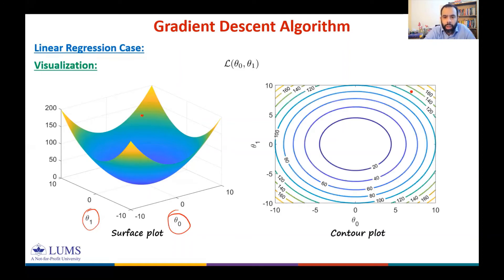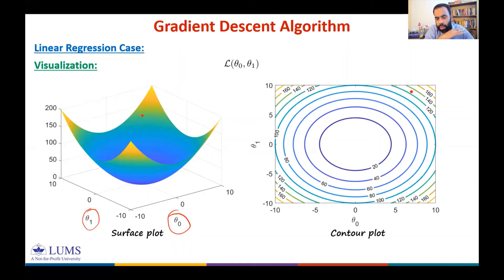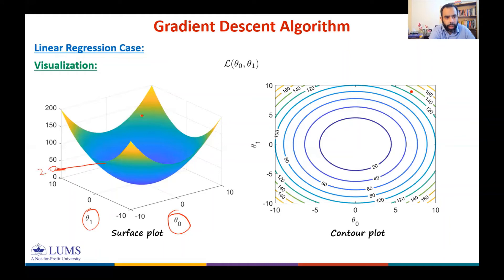A contour plot is a plot of level curves of your three-dimensional surface. If I take a value of 20 and slice the surface at that height, I get an intersection at different values of θ₀ and θ₁. This contour is labeled 20.